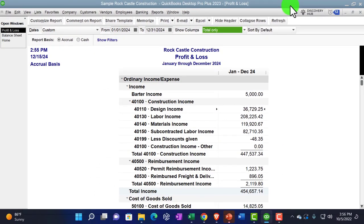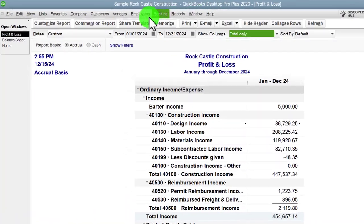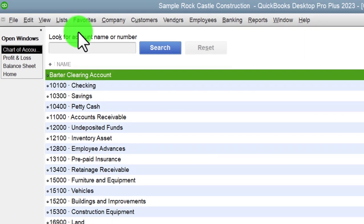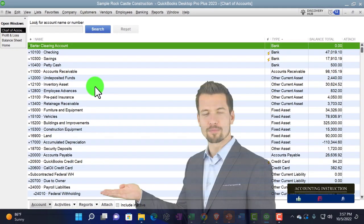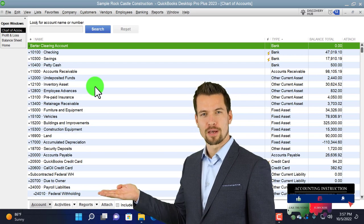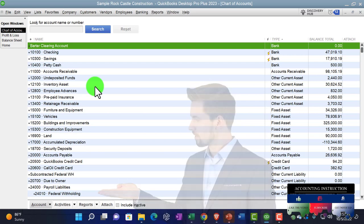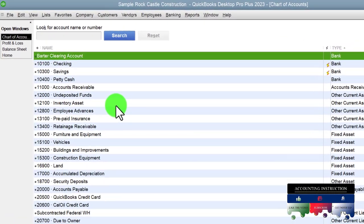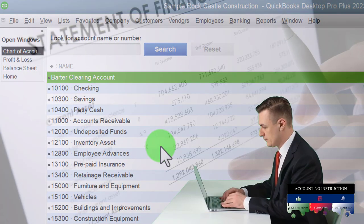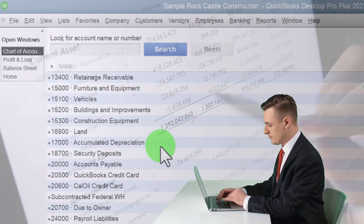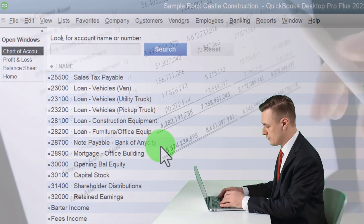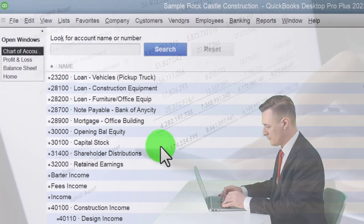I'm going to close this back out. I'd also like to take a look at the chart of accounts, so let's go to the Lists drop-down and open up the chart of accounts. Remembering that the chart of accounts is the baseline we've got to lay down before we start entering financial transactions — using the forms on the home page to create the financial statements: balance sheet, income statement, and related reports.